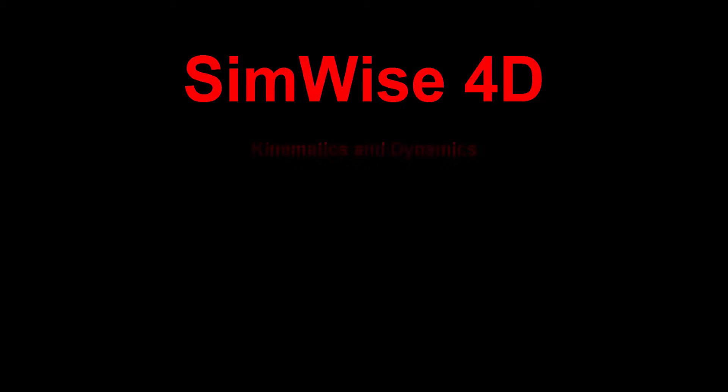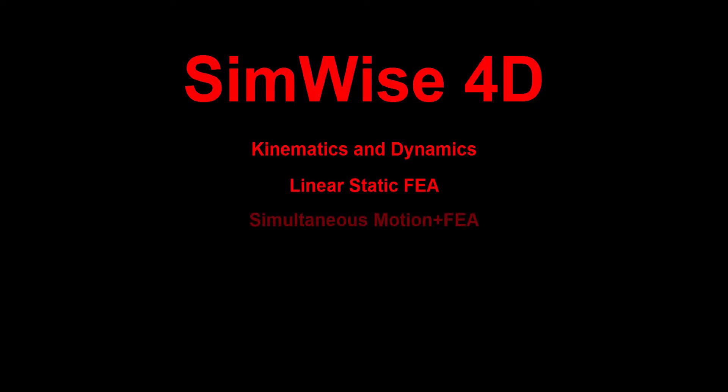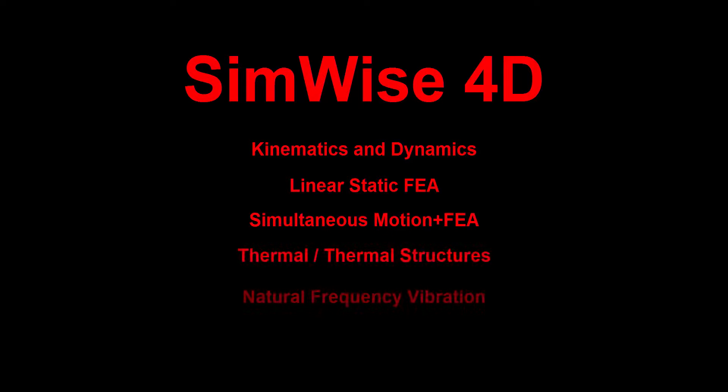Simwise 4D is a feature-rich simulation environment that allows you to understand and optimize various functional and structural characteristics of your Solid Edge design.